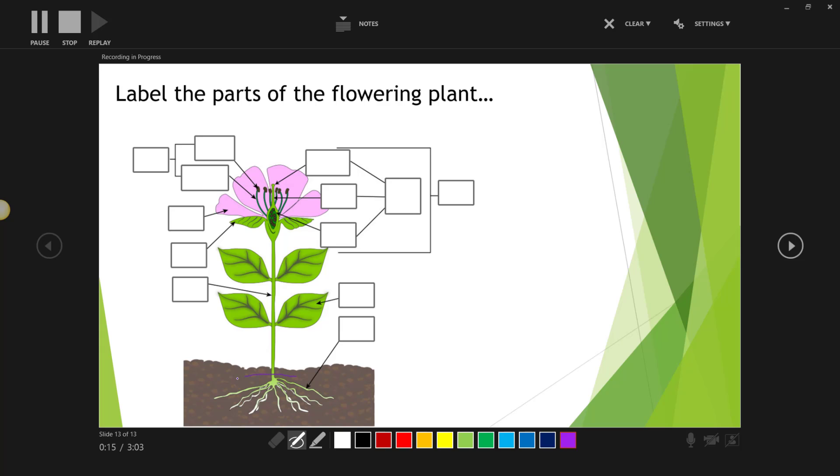So notice that down here along the bottom we have what are called the roots. Please forgive me, I'm using a mouse—this would be much easier with a stylus. And I've just labeled that particular part of the diagram.